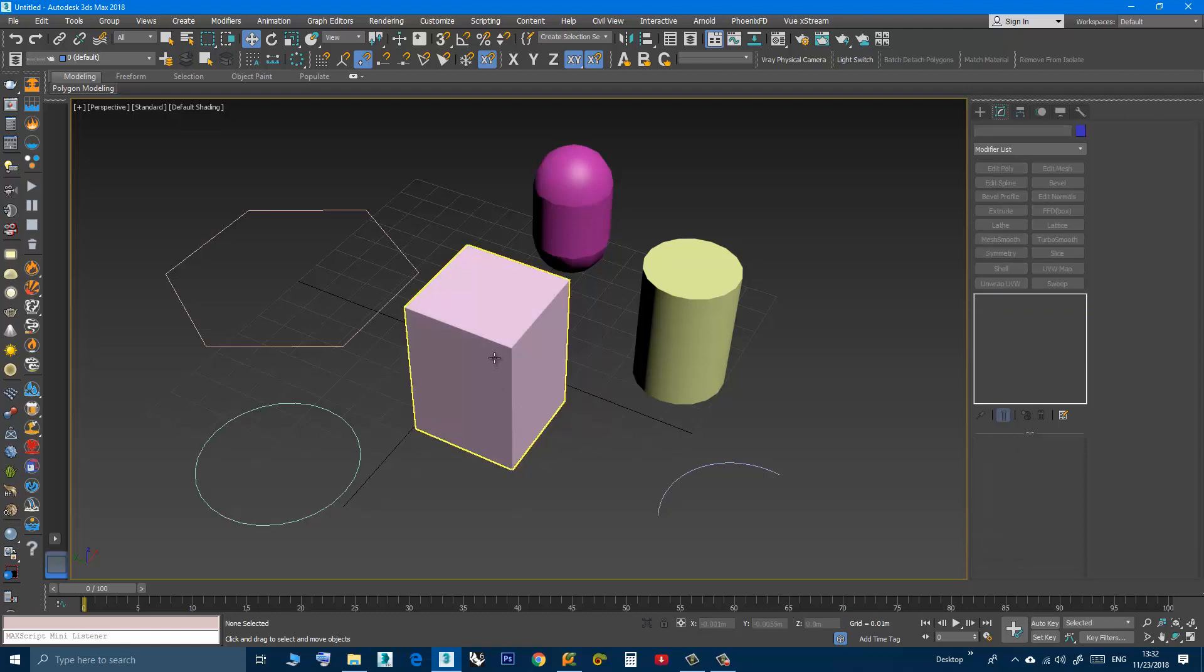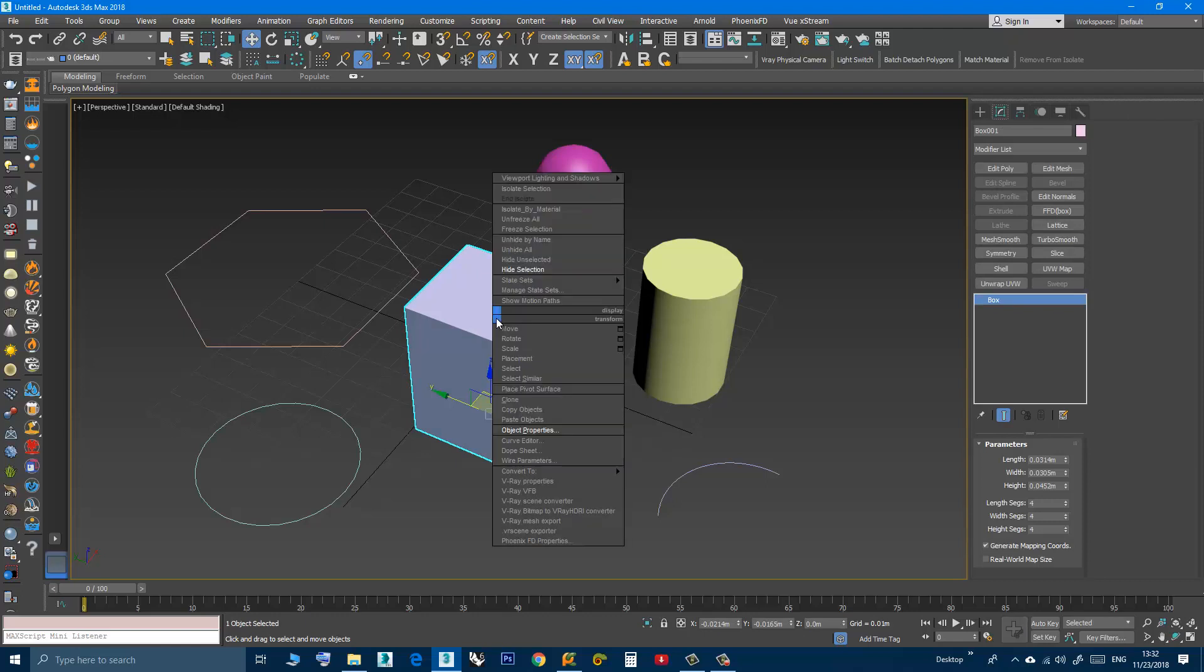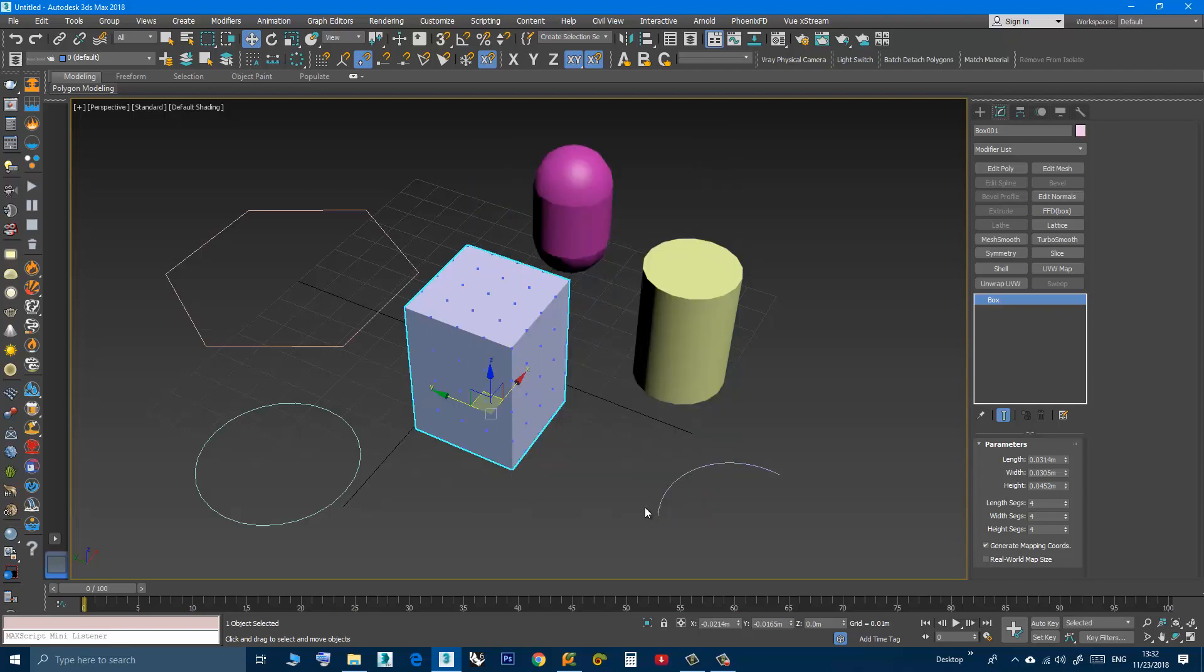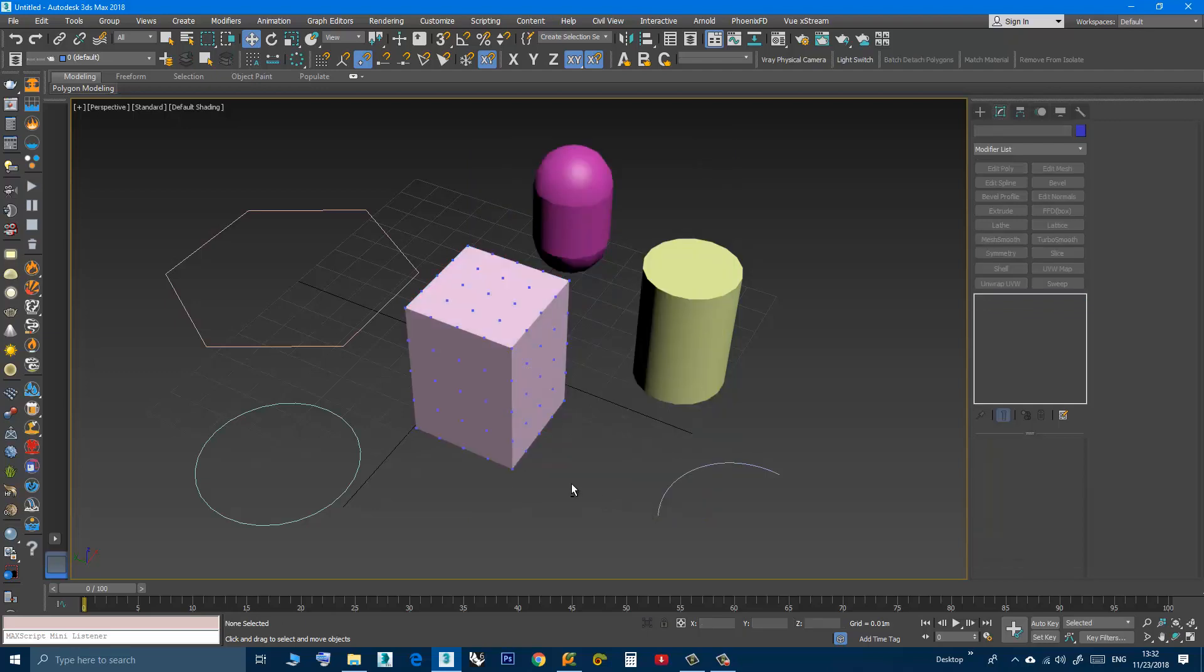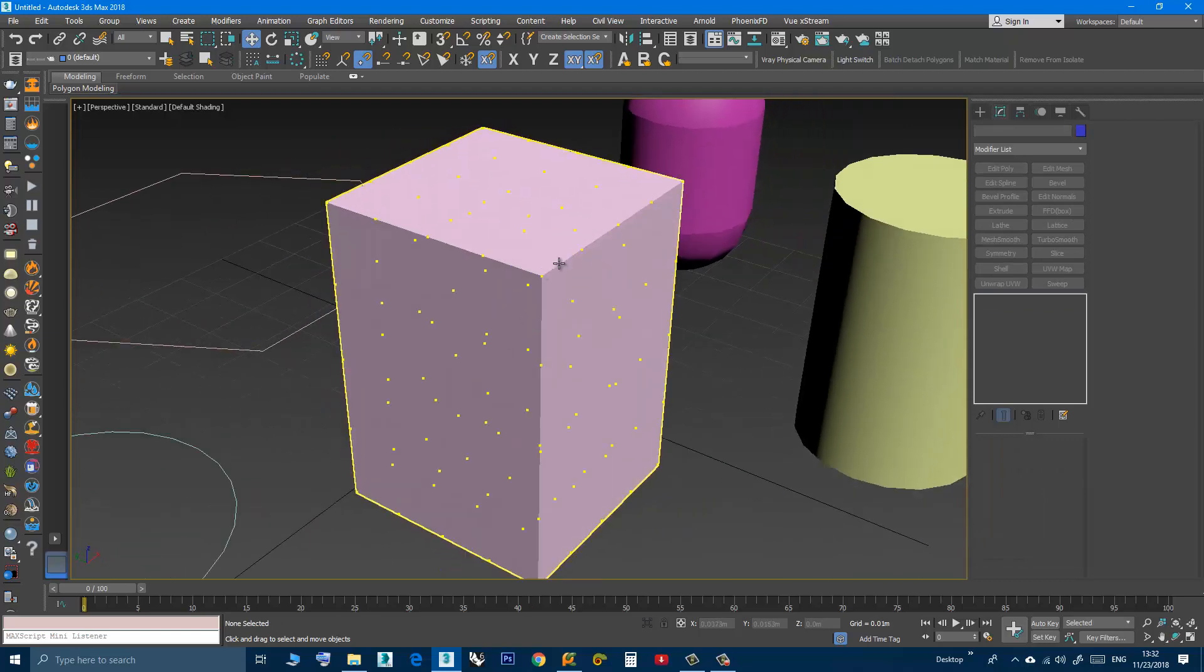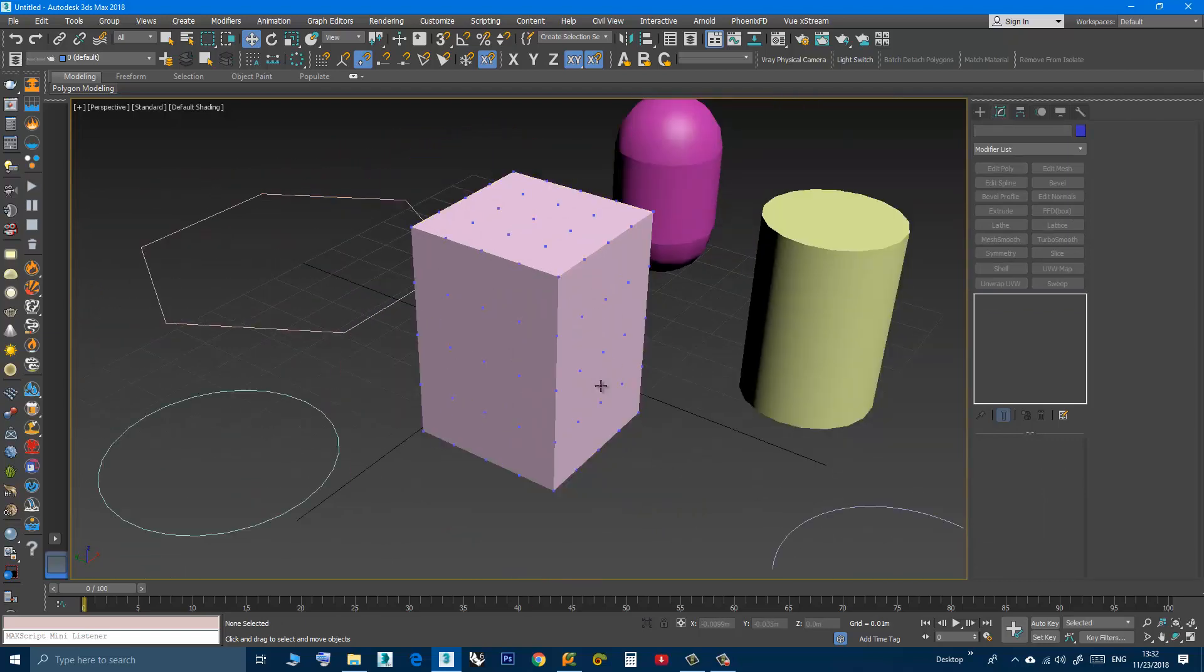So what you can do is select the object, right-click, object properties, then vertex ticks, click OK and now as you can see you can see the vertices without the need to select the object or convert it.